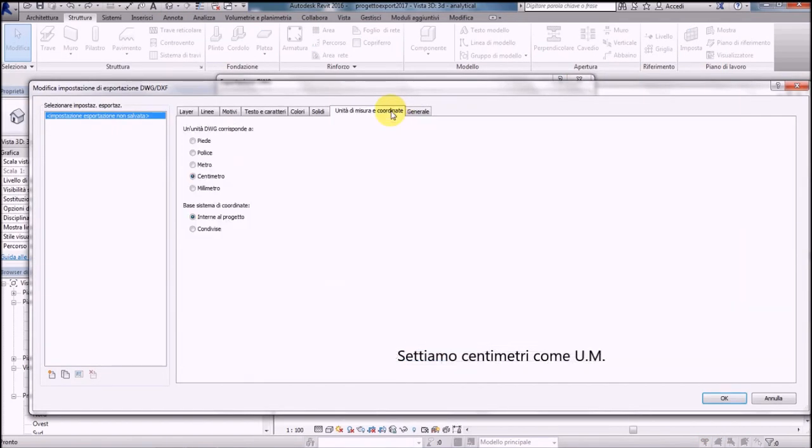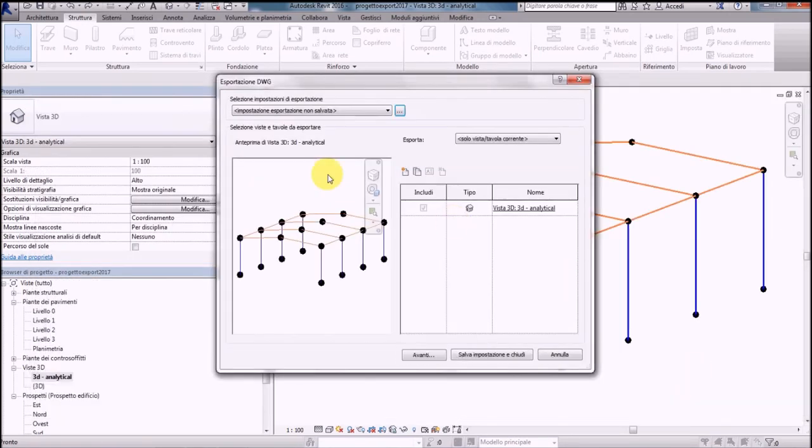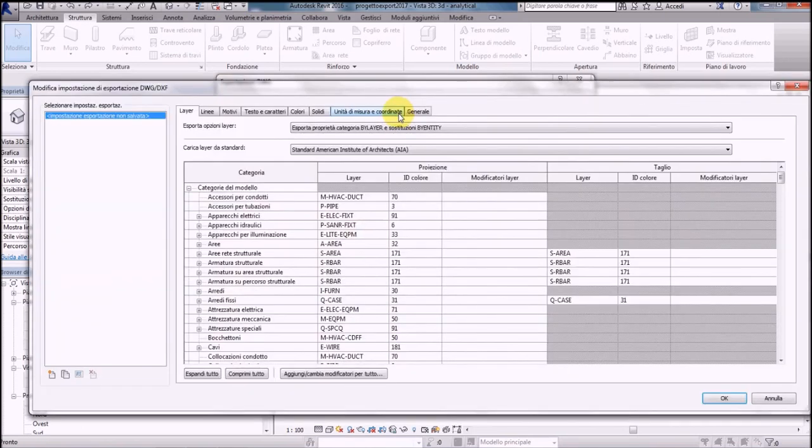Display the DWG export settings window, set the units to centimeters, click on the panel of the elements to be exported and go to the analytical model.